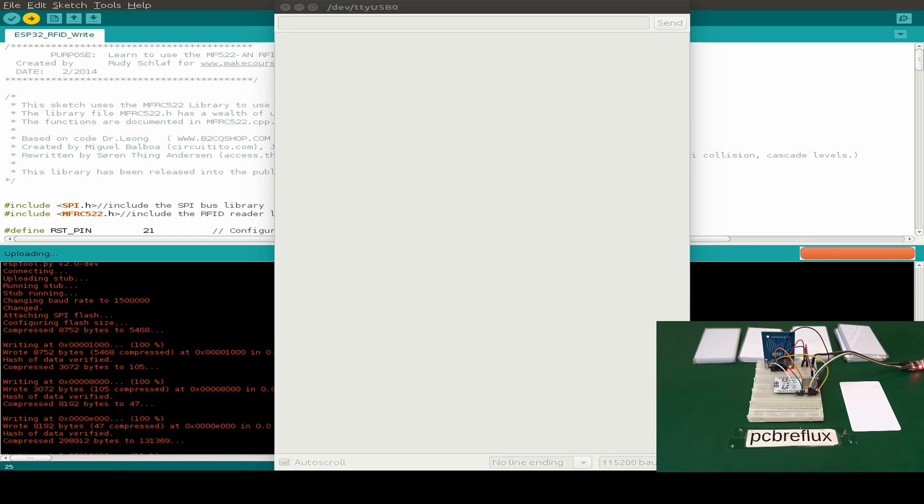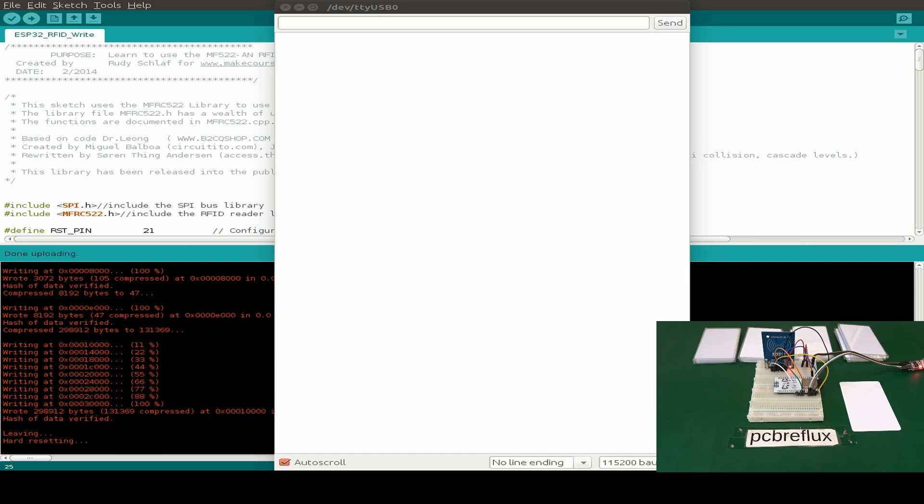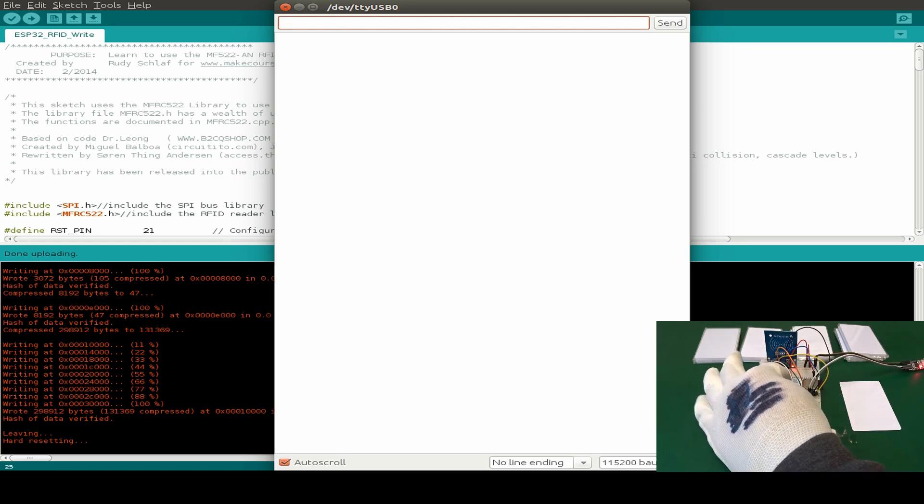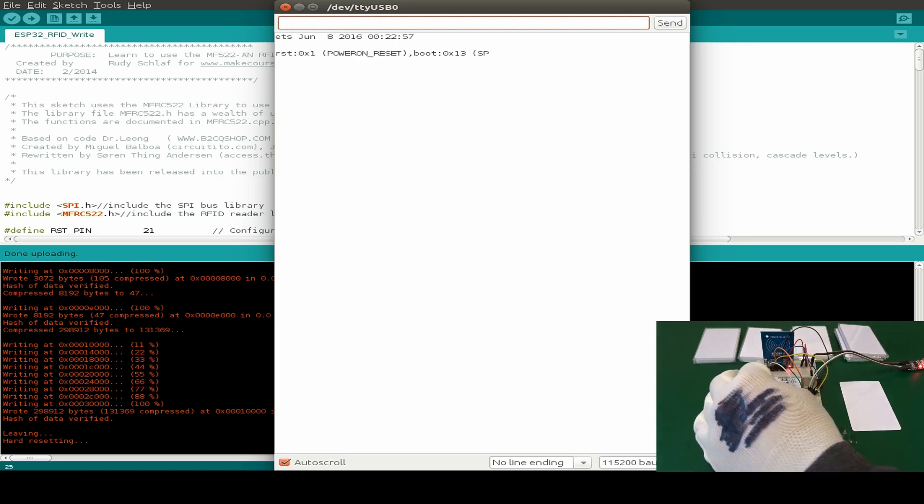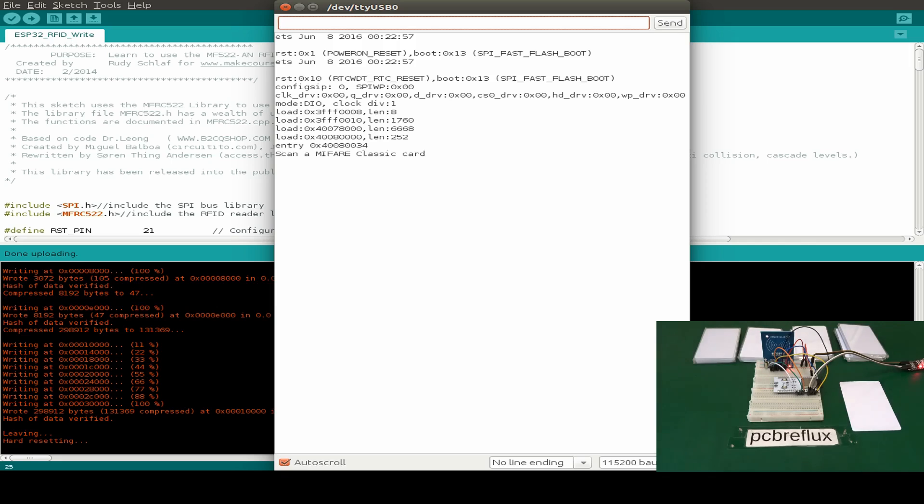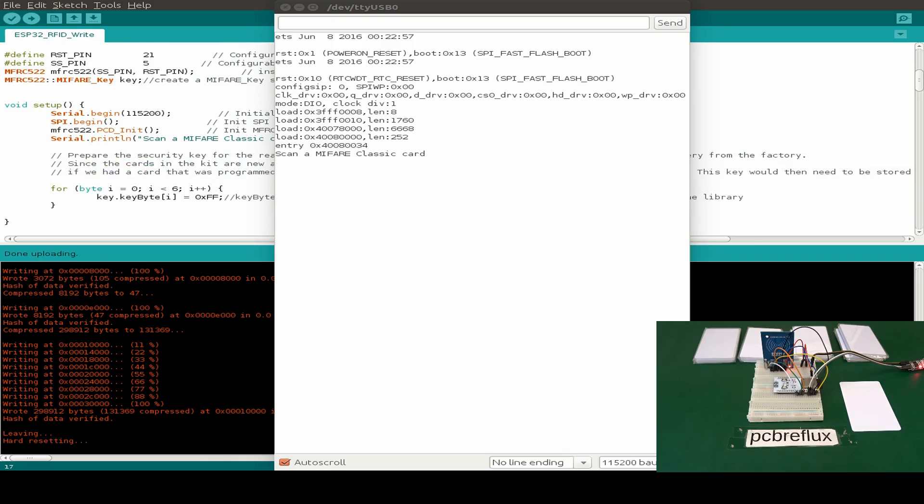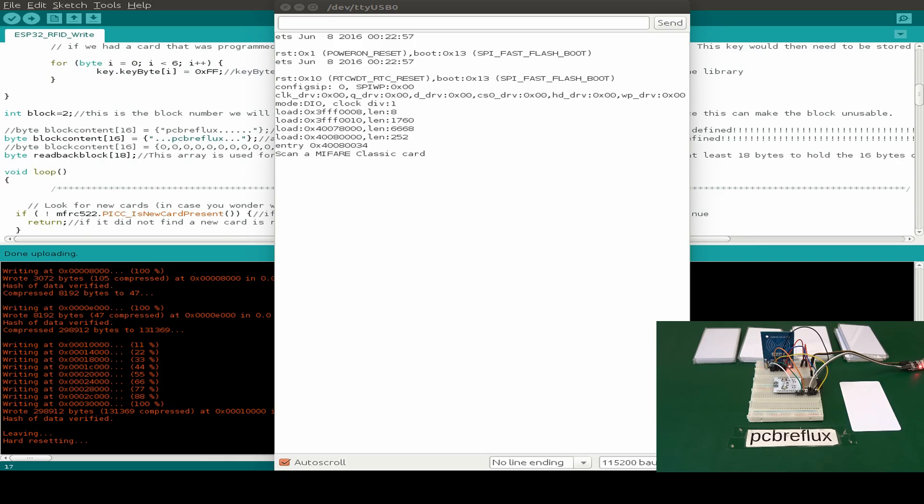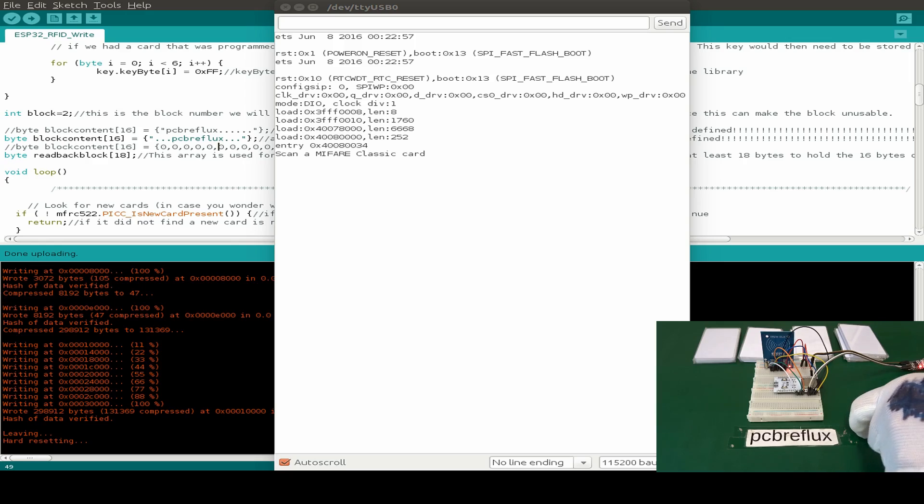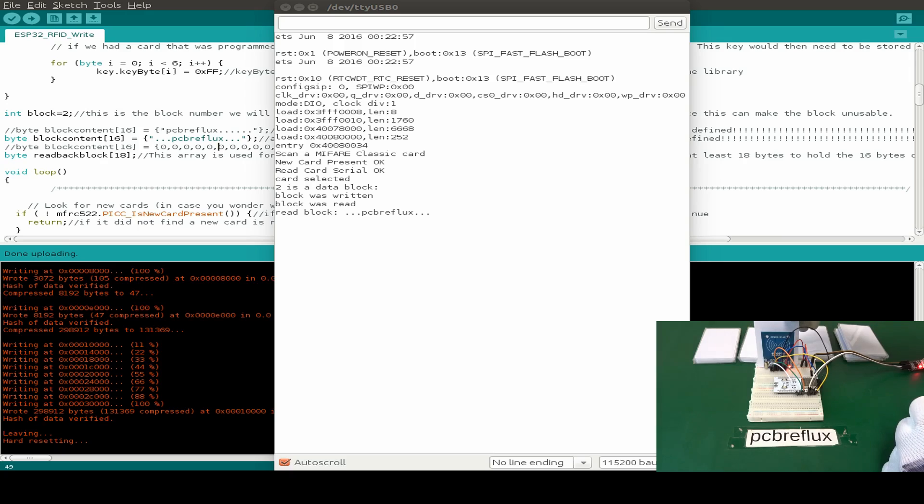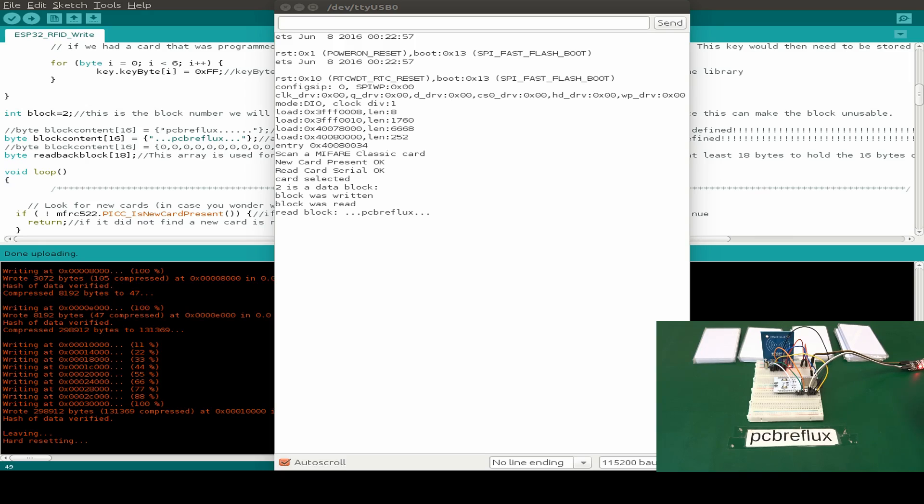I just wait till the upload is finished. Then I press the reset button and then we can have a look at the code. Now I also changed the GPIO pins, the serial port baud rate, and also only the code that is written to the card in block number two. So I take a card and just hold it briefly to the module and then we see the writing is successful and also the new data is read from the card.